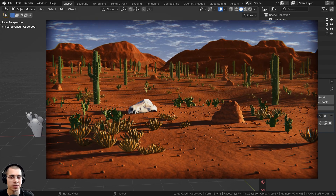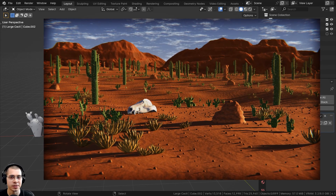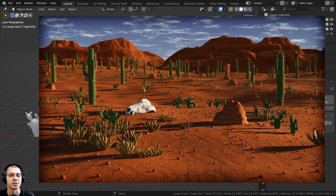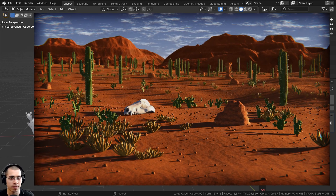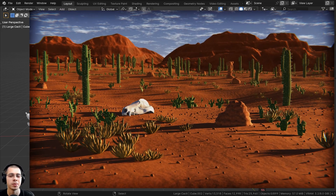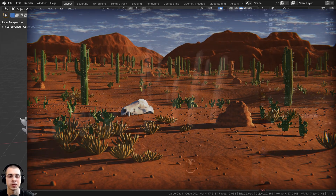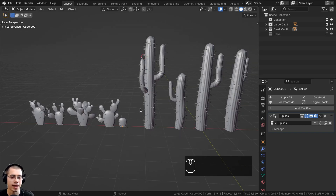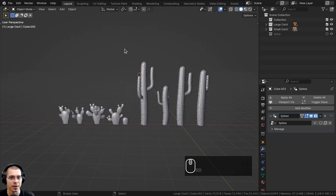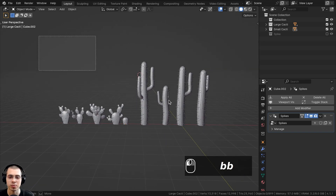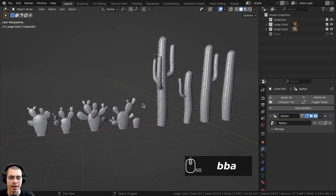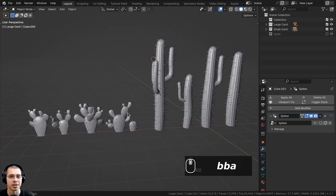Welcome to part 2 of this Blender tutorial series where we're creating this stylized desert scene. If you haven't seen part 1, definitely check out the tutorial playlist with the link in the description. In this part, we're going to be doing the lighting, creating the sky background, and then creating the materials for these cacti objects.